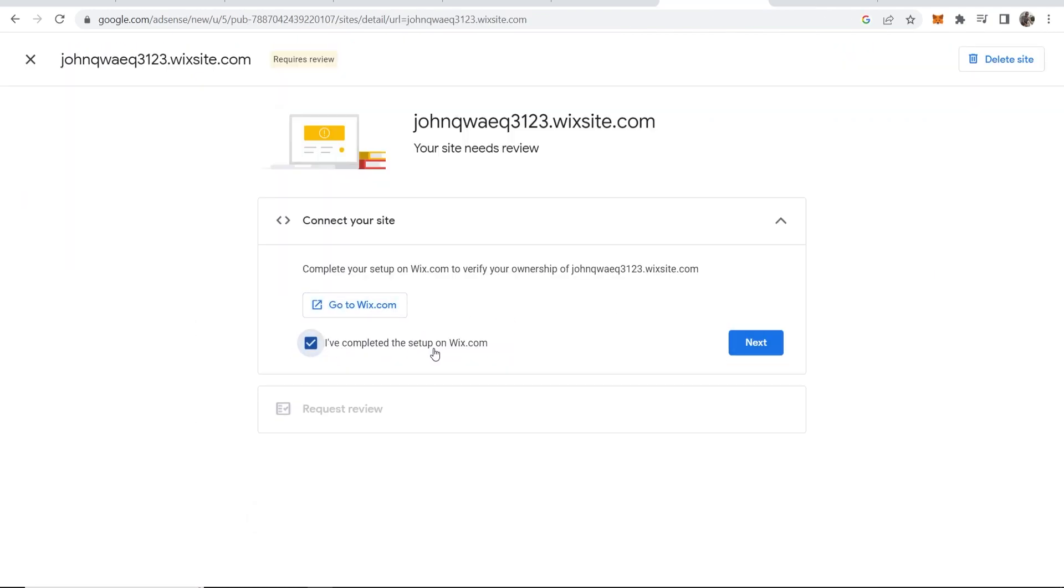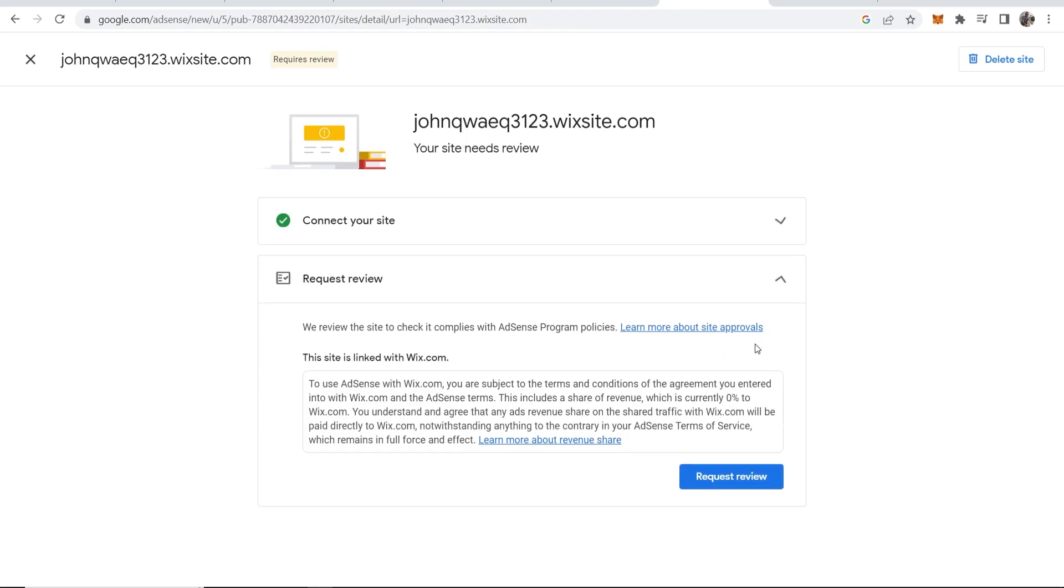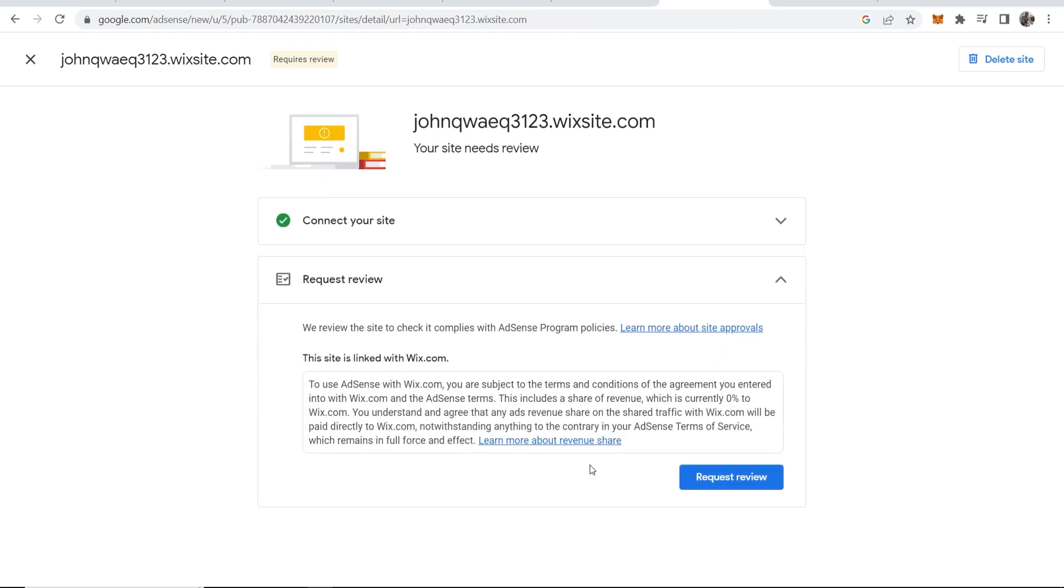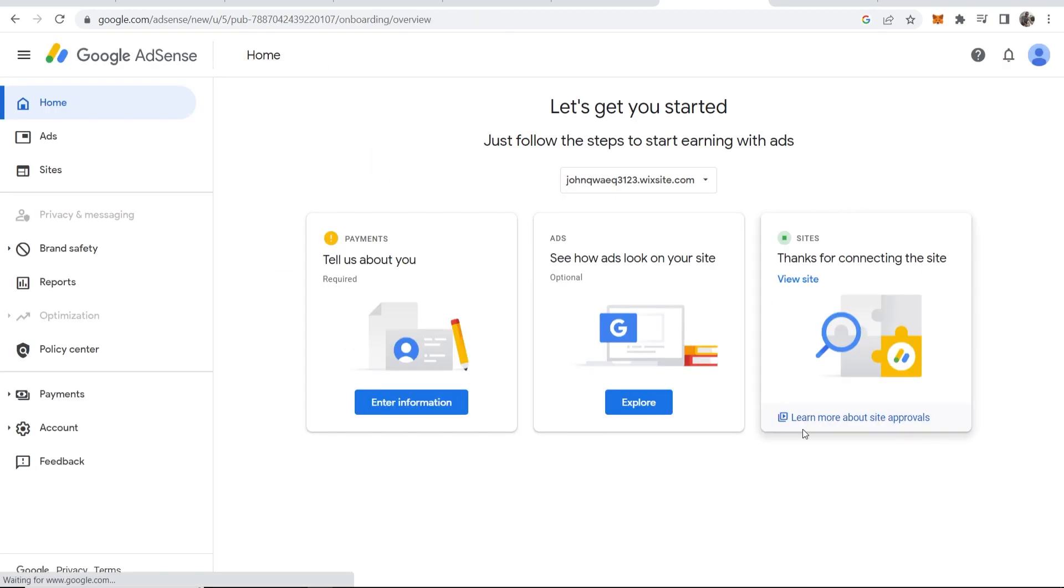You want to click on I've completed the setup, then click next. You're going to need to get approved by Google AdSense, so request a review. Now Google AdSense are going to check over your website, and if it gets approved you can then have advertisements on your Wix website.